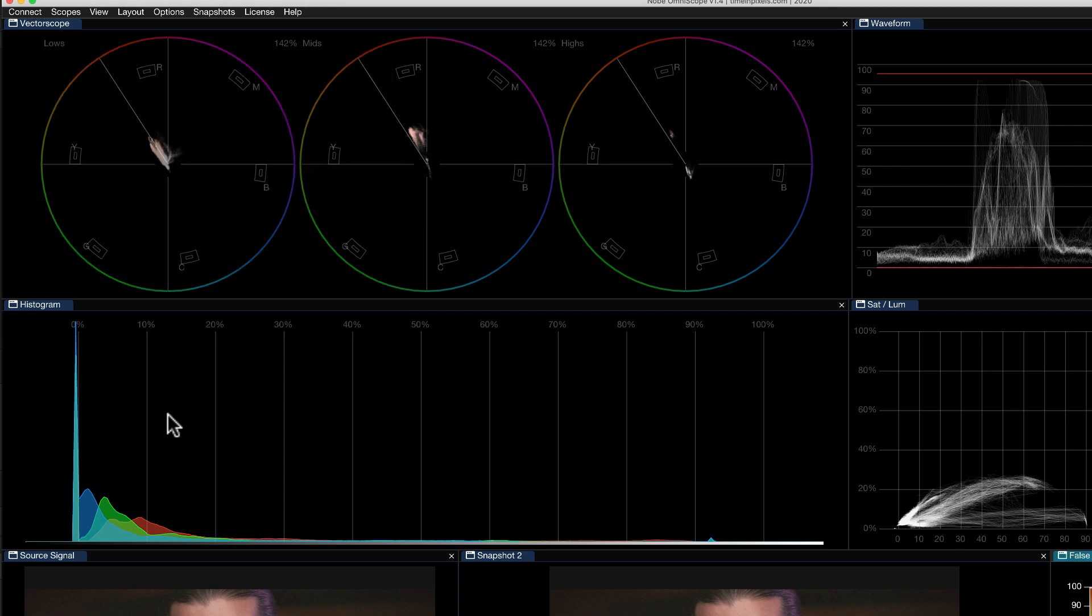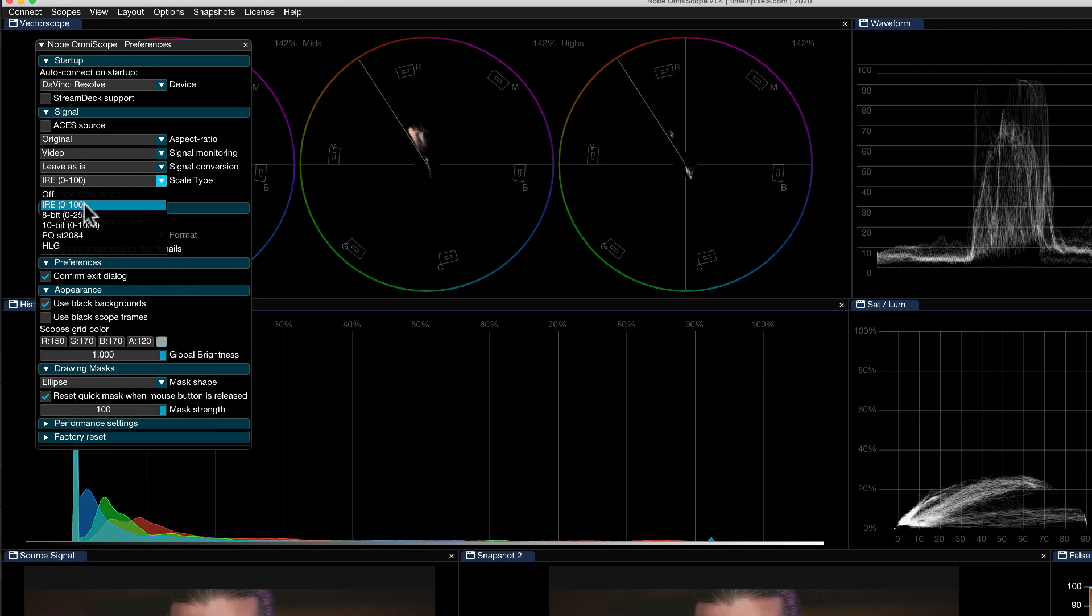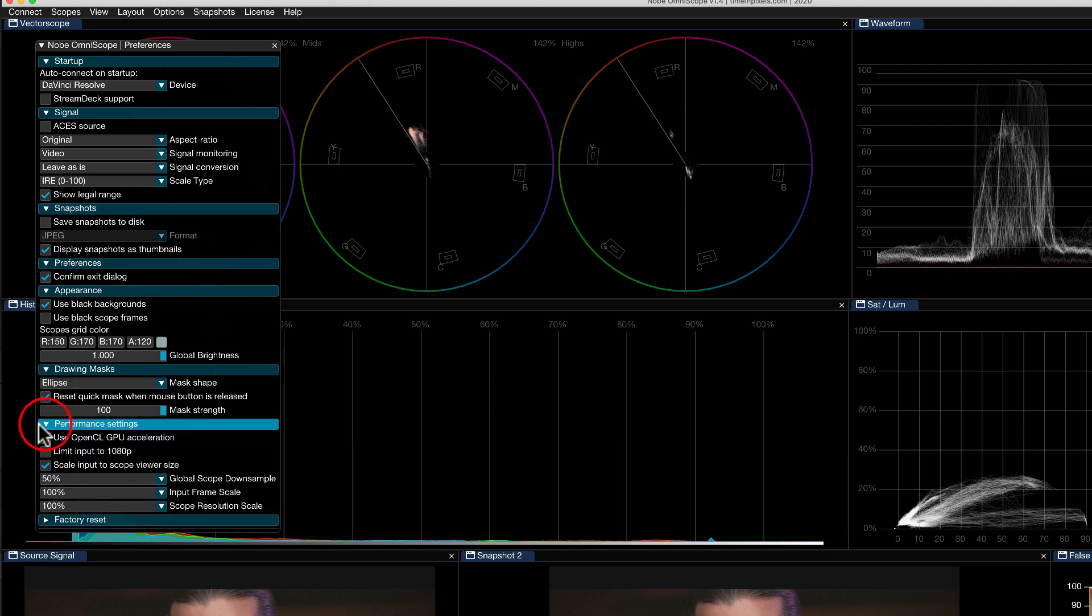The other thing to look at in here is the preferences. So if I just go in here to options and preferences. I just want to show you a few things here. You can change the scale on the side. So we're working in IRE 0 to 100 at the minute. But you've got all the way up to HLG. So you can measure it in nits. You've also got Stream Deck support. We've talked about the auto connect on startup already. Video level or data level. You've got all these different options in here. And down here in performance settings, you can choose whether you're using your GPU accelerator or not. So I'm actually running mine on a dedicated machine. So I'm getting super quick response out of this.